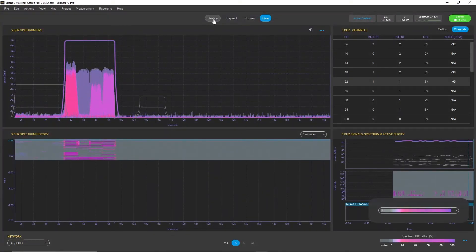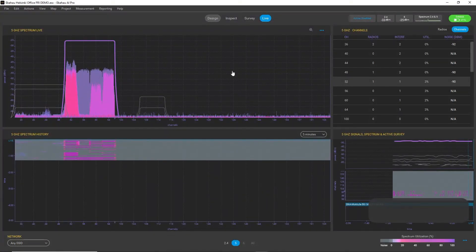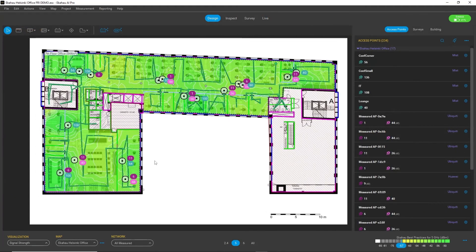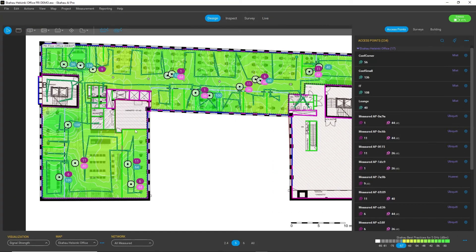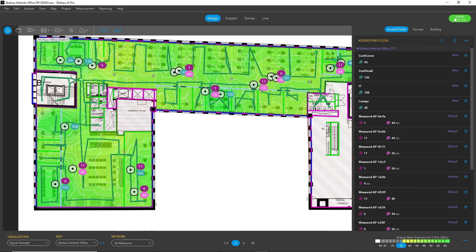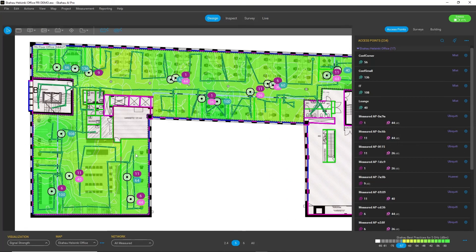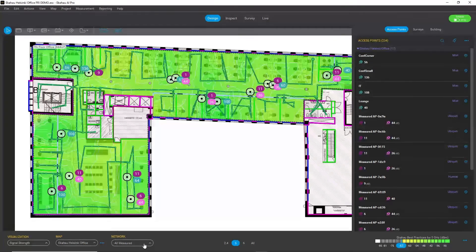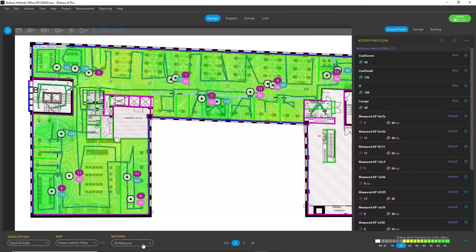Going back to the Design workspace, I want to show you one interesting feature that we added to AI Pro. Here we have a brand new network filter which allows you not only to filter out a custom access point group...